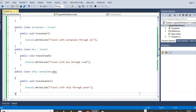That's all about types of inheritance in C#. Thanks for watching.